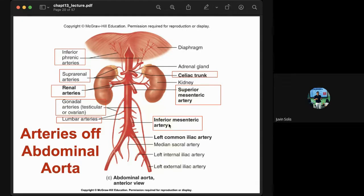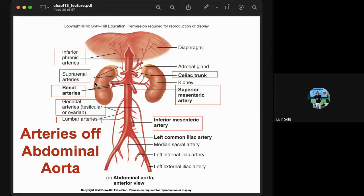The inferior mesenteric artery supplies blood to the majority of the colon. The renal artery supplies the kidneys. The hepatic artery supplies the liver. The gonadal arteries supply the reproductive organs — specifically the testicles and ovaries; they are also called the testicular artery or ovarian artery.